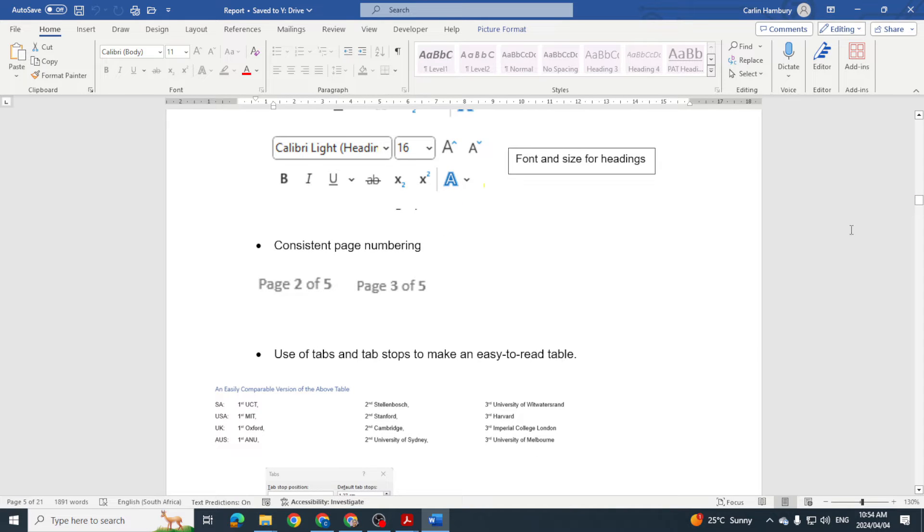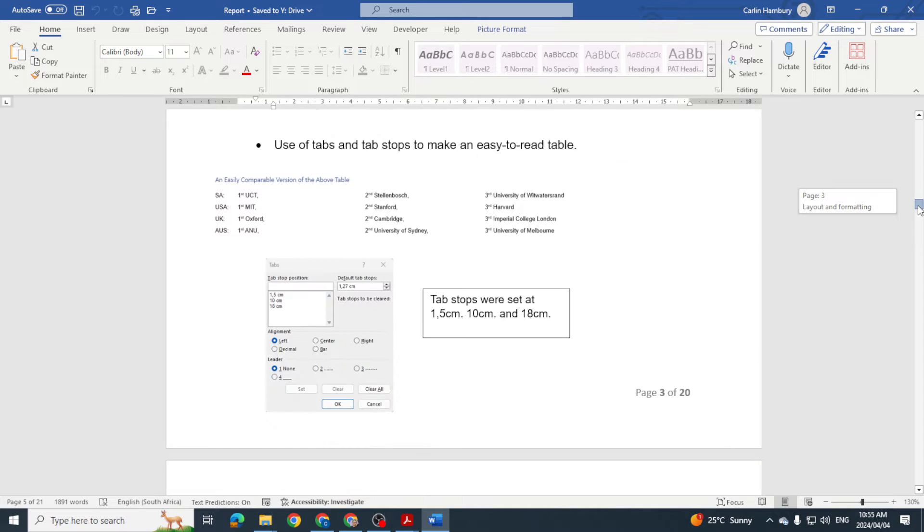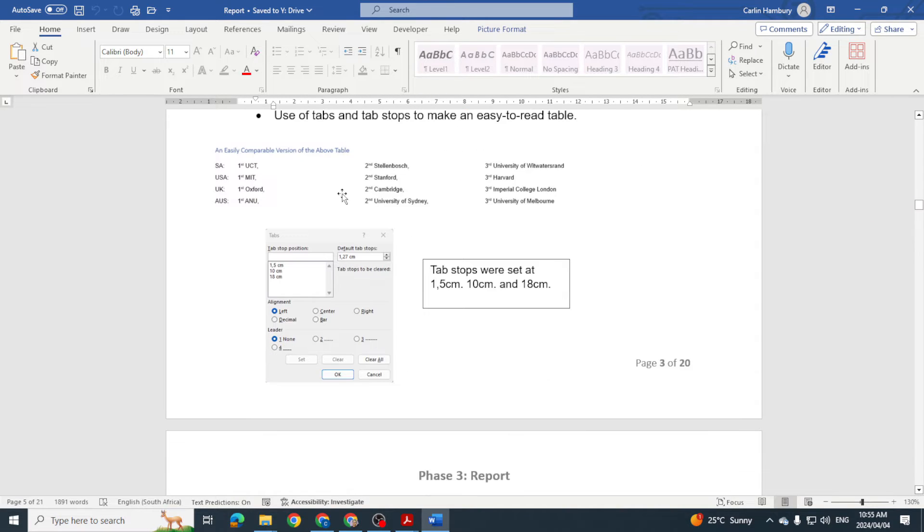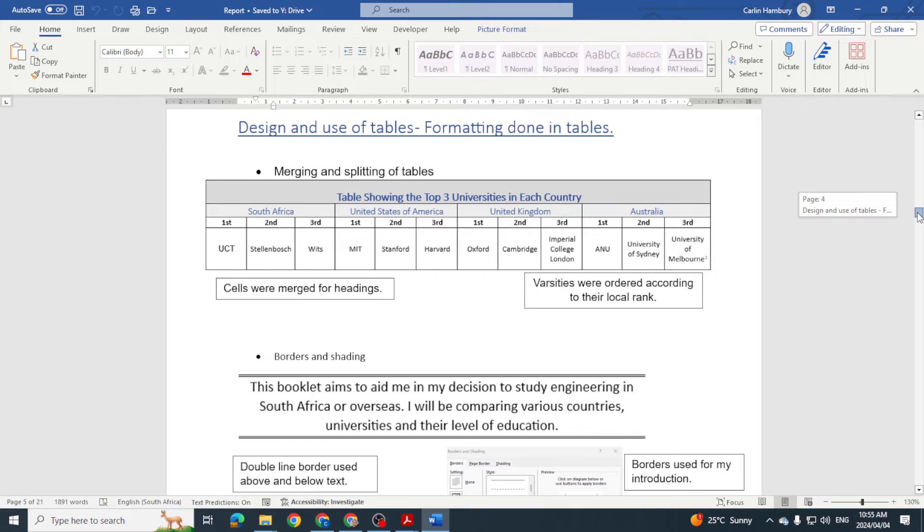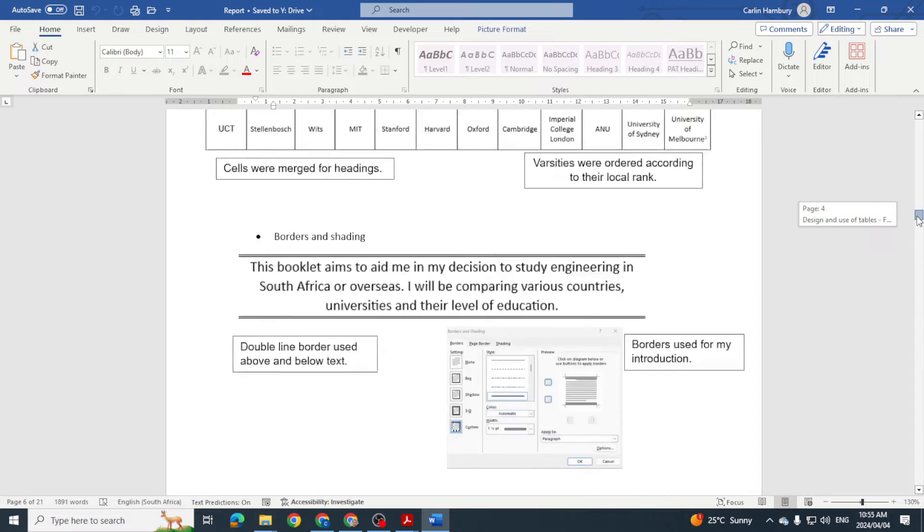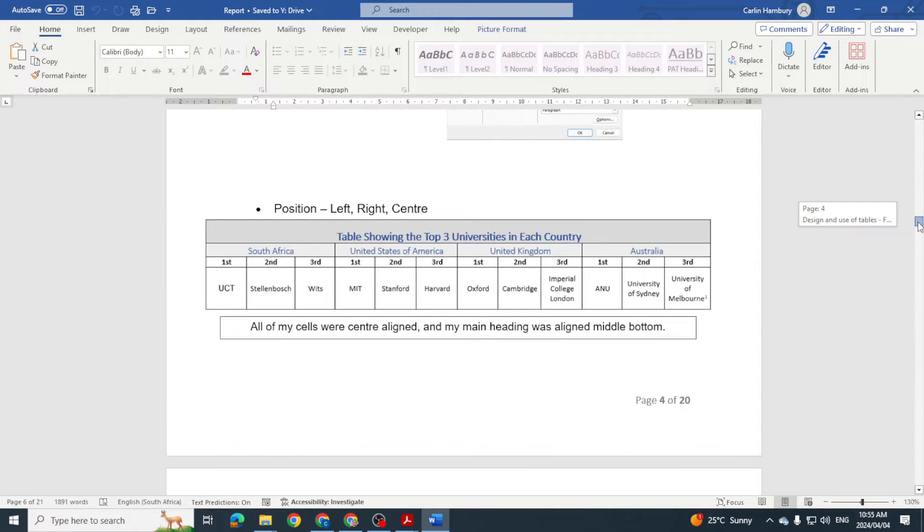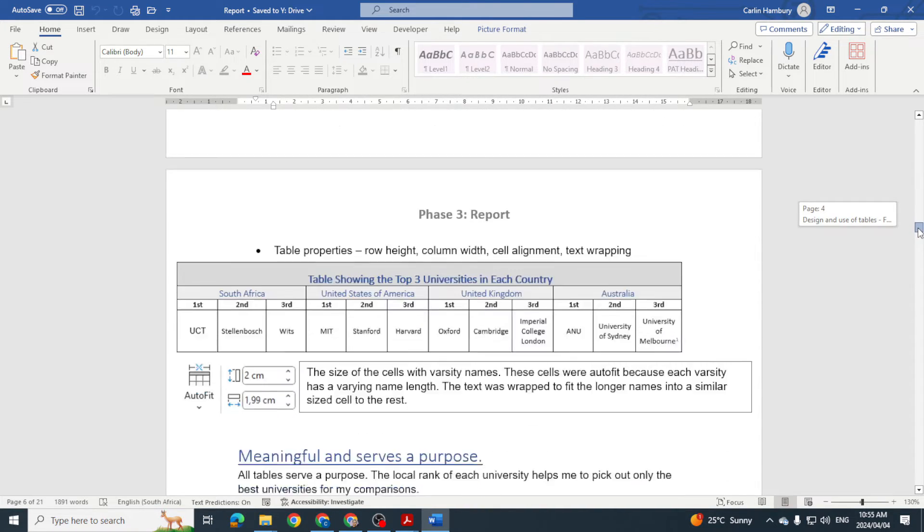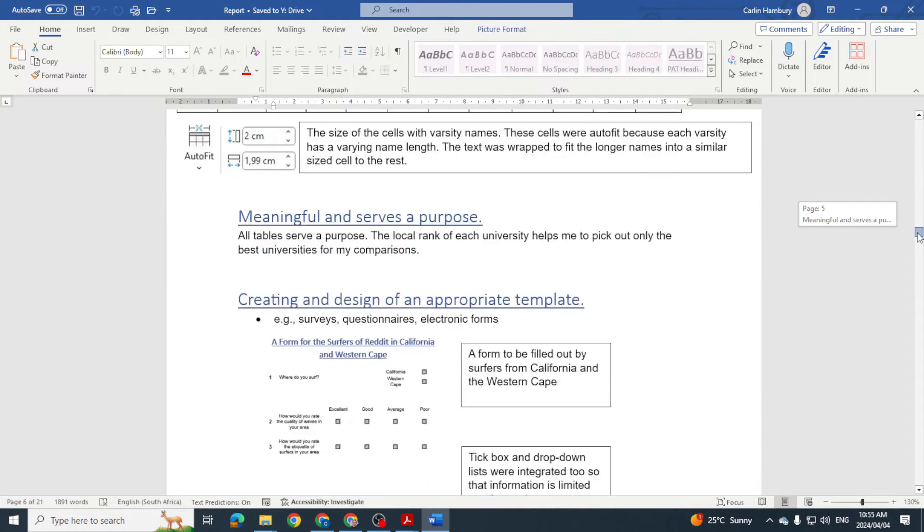They've center aligned, they've justified paragraphs, spelling checks, change the font size, page numbering, the use of tab stops, the design and use of tables. So this learner went the route of actually creating headings for these things and providing proof as to what they've done.